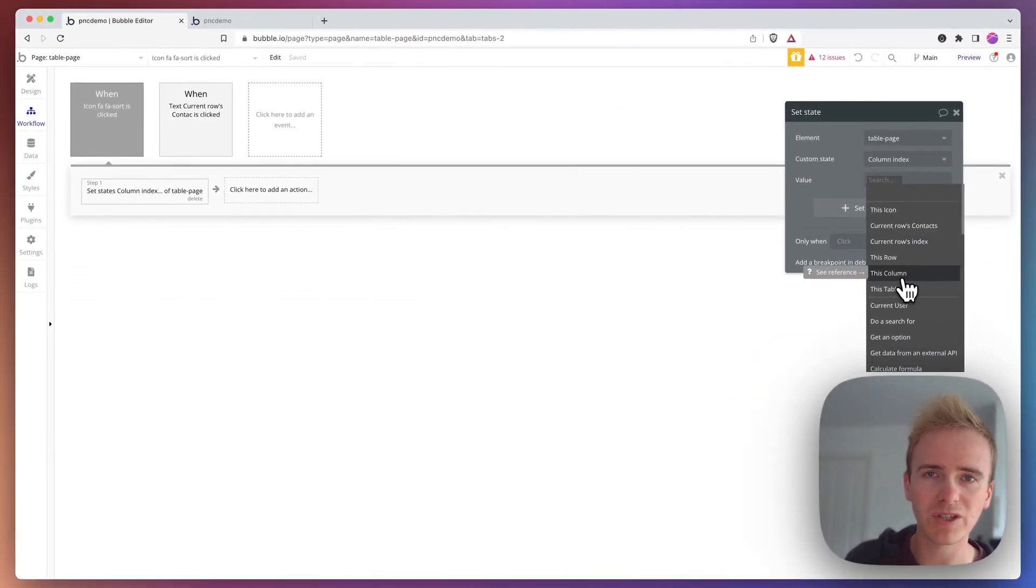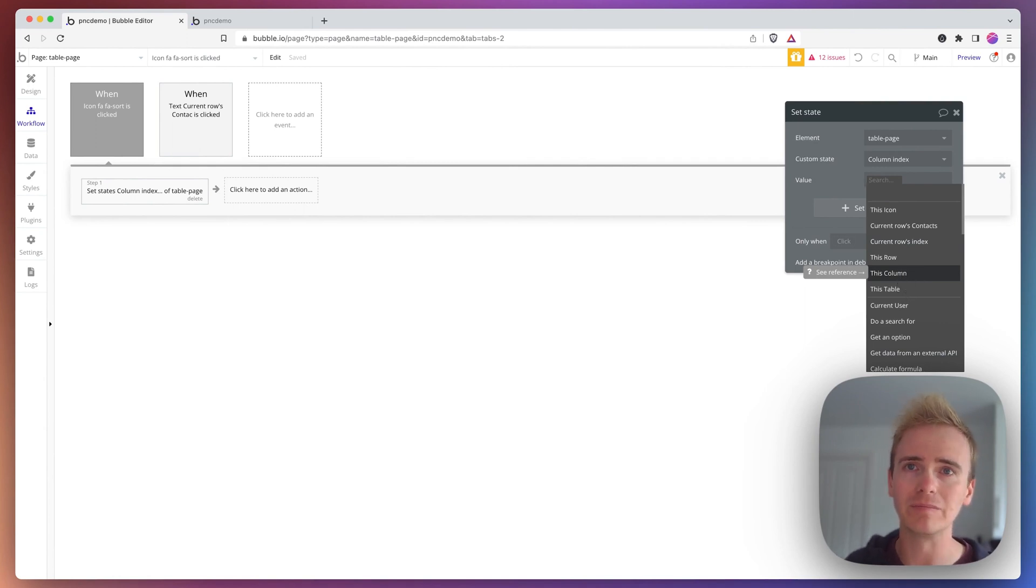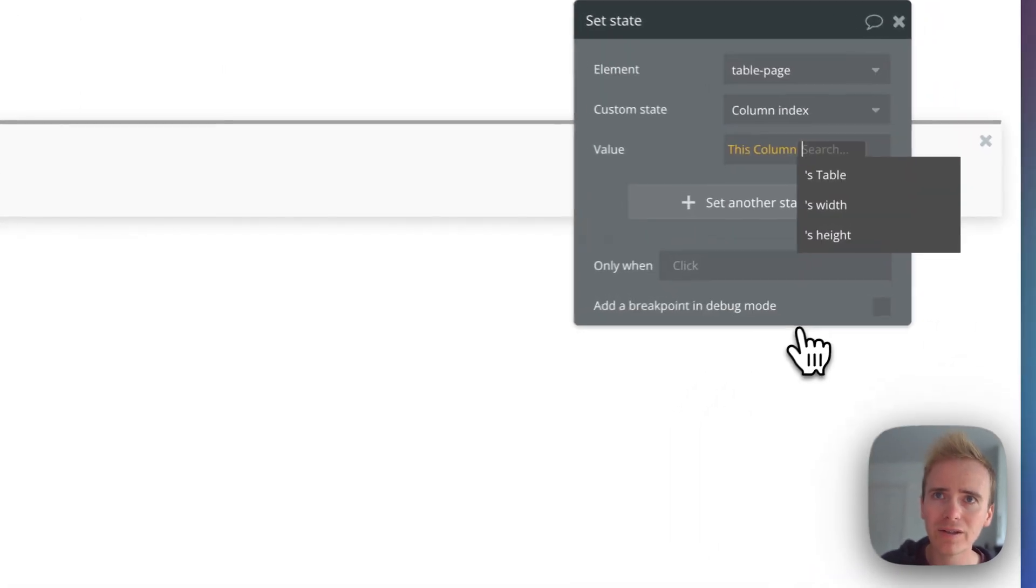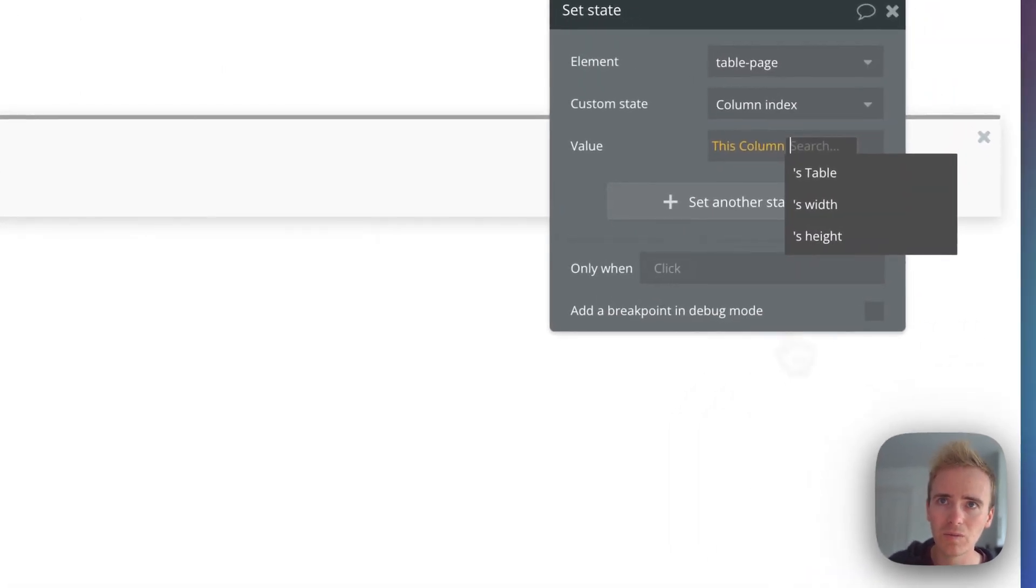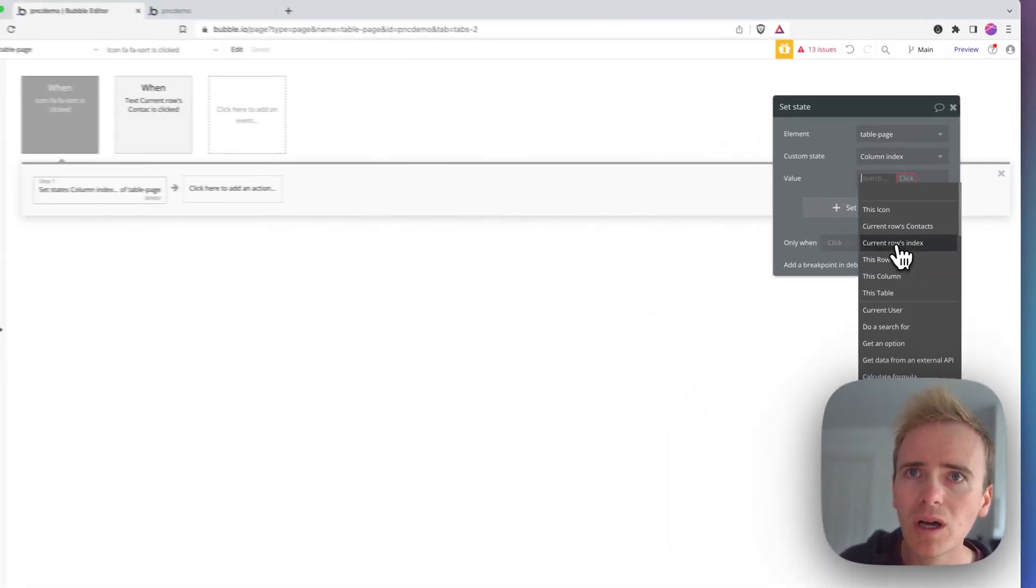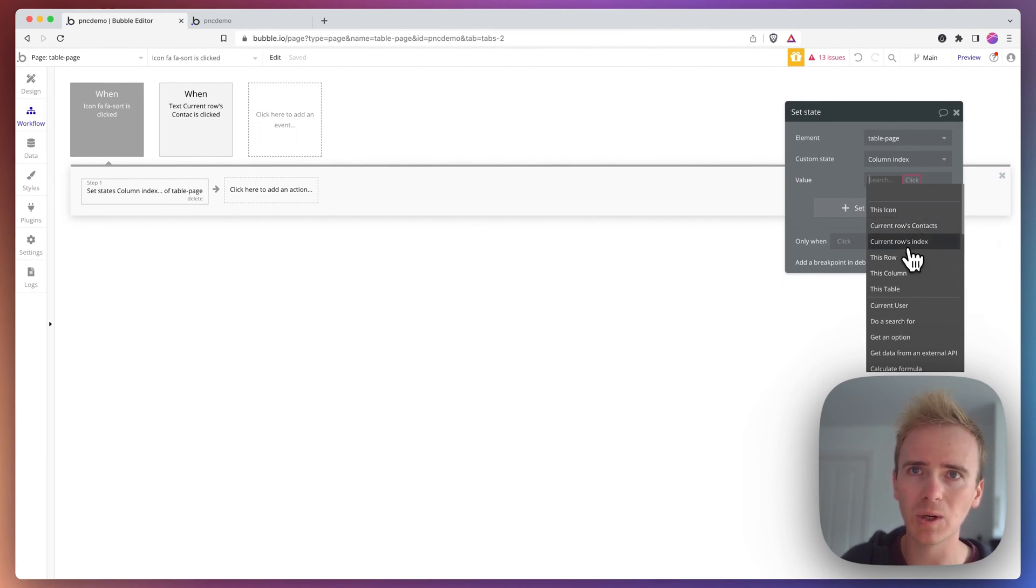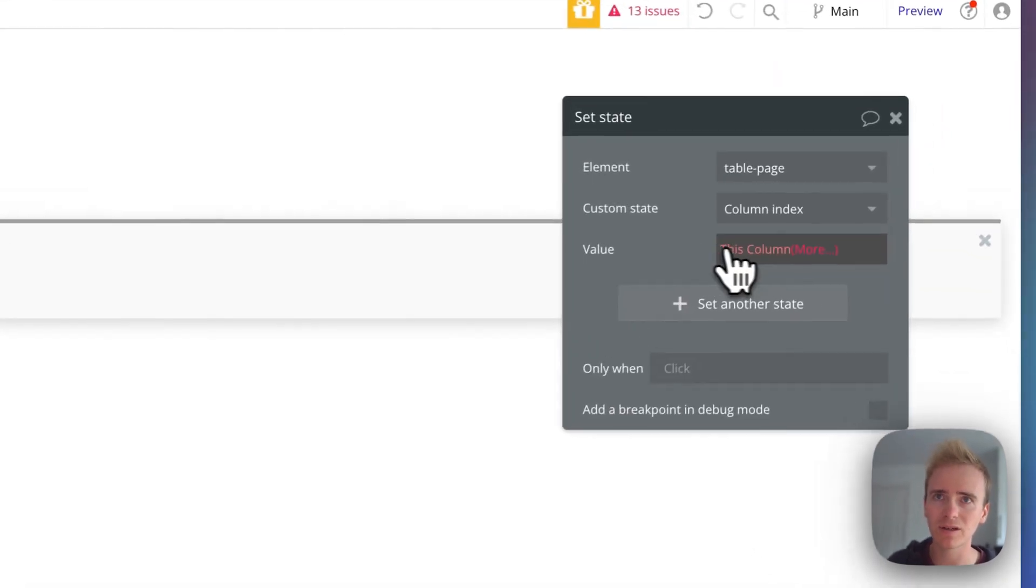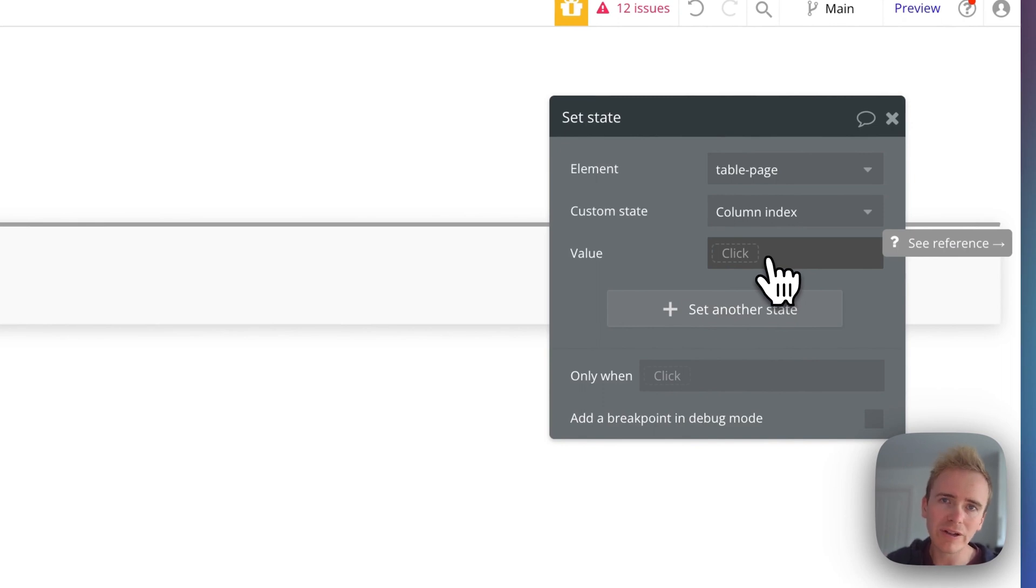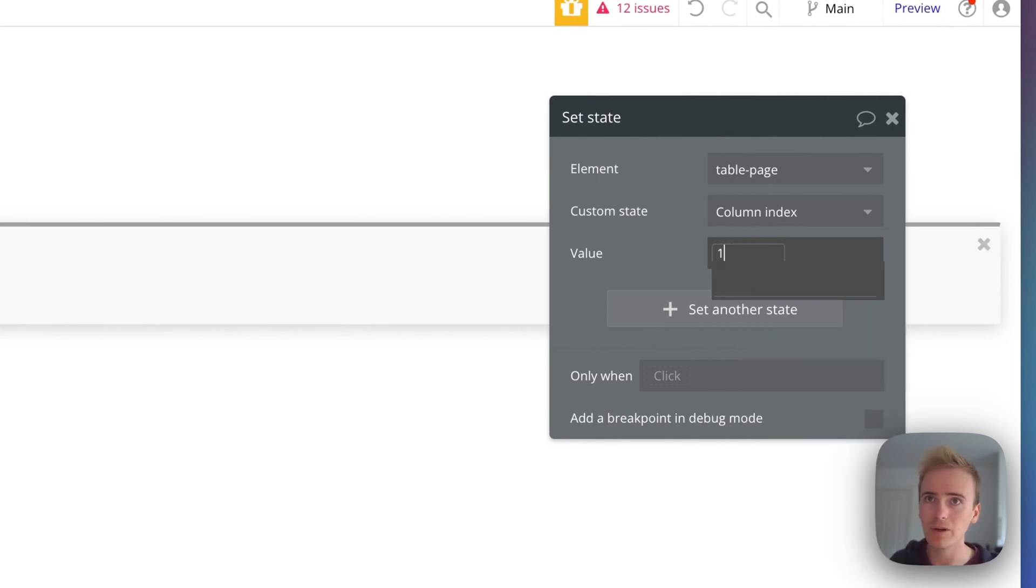Okay, so Bubble are actively developing the table elements. Like I say, it's fresh, it's new. I was hoping to be able to get this column's index. It looks like I can't. So there's not a dynamic way of doing this anyway. So I'm just going to put in one.